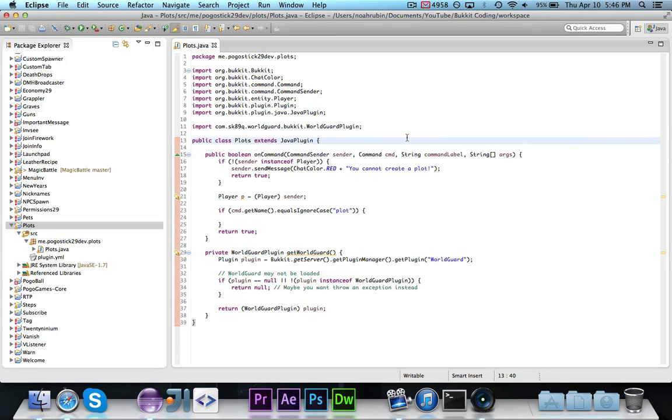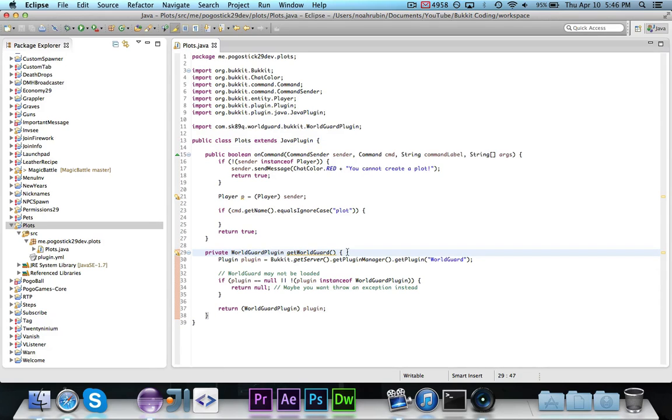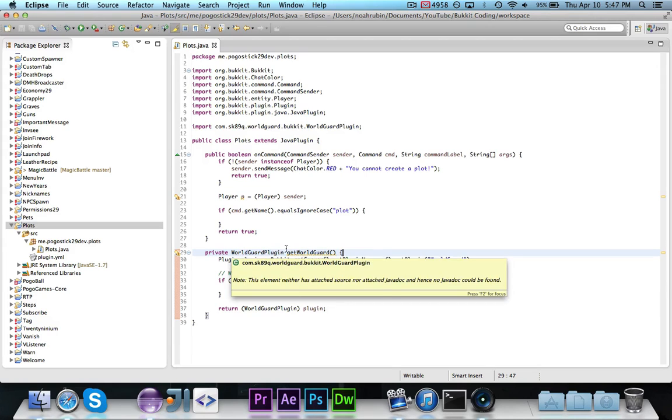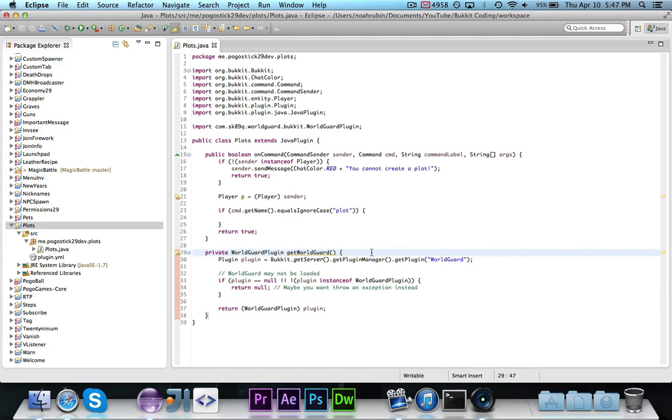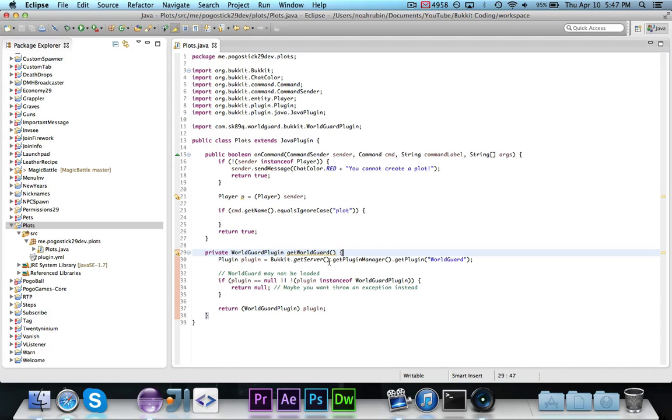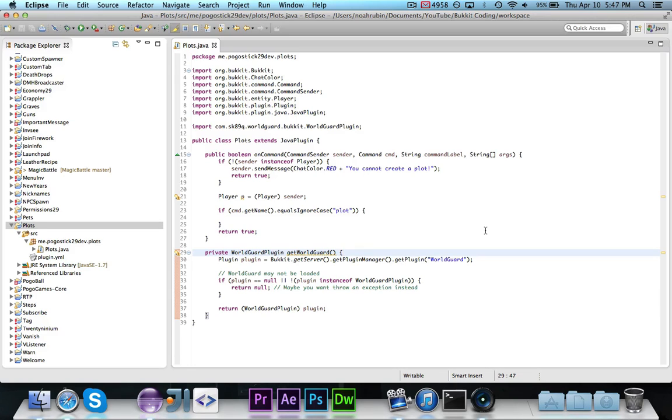Now, you will notice here that I have this getWorldGuard method. Basically, this returns an instance of WorldGuard plugin if WorldGuard is installed. So, this method you can just copy from the code in the description. It's not really terribly important, but basically, if WorldGuard is installed on the server, it'll return an instance of WorldGuard plugin. If it is not, it'll return null, so you'd probably want to just do a check to see if it is null. You could just do that in the constructor, probably, or the onenabled, in this case.